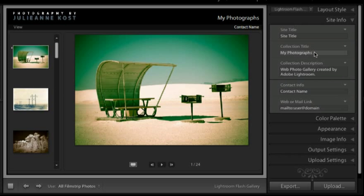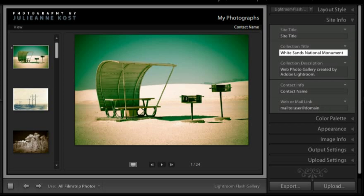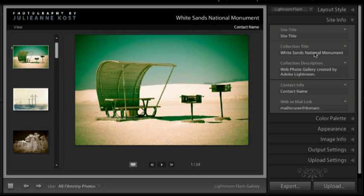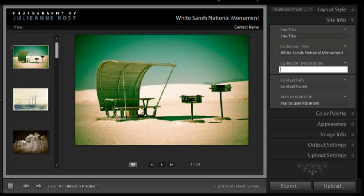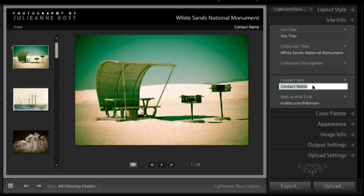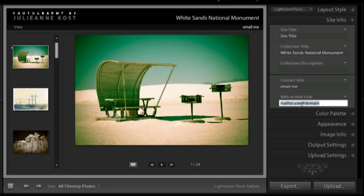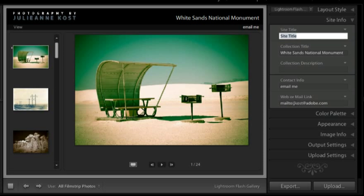Alright, let's move back to the site info where I can change my collection title to White Sands National Monument. When I tap the enter or return key it'll go ahead and update that for me. If I want to add a description I can, or I can simply delete that. The contact name area is great for creating a quick link to email. So for example I could type in 'email me' and then down here I would just need to type in the user at domain, so it would be jkost at adobe.com. Now when I publish my site this becomes an active link in order to email.